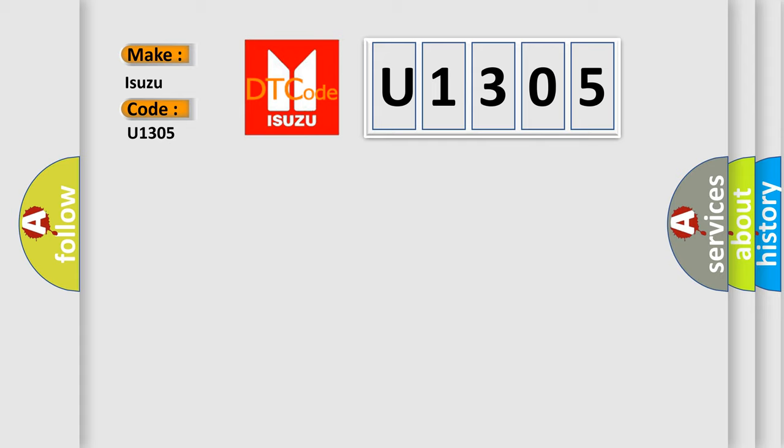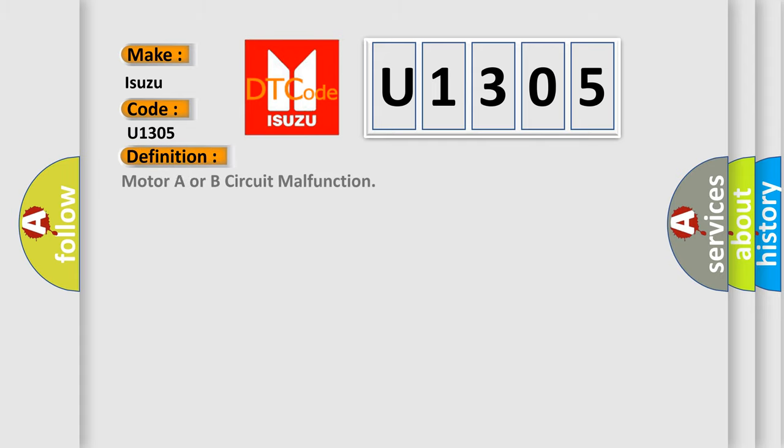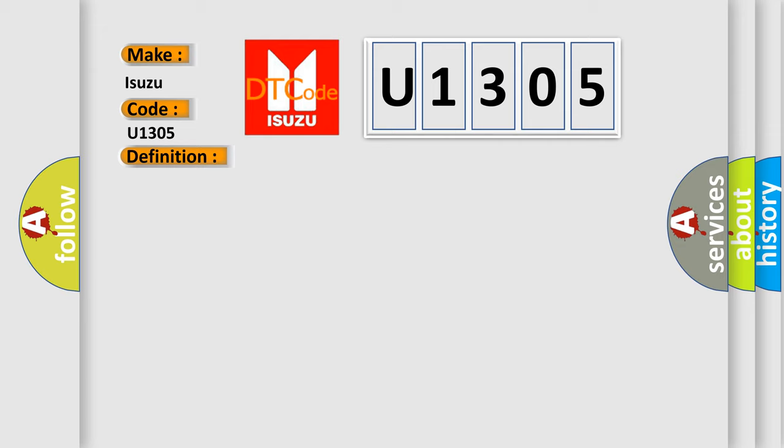The basic definition is Motor A or B circuit malfunction. And now this is a short description of this DTC code. Ignition on system voltage 9 to 18 volts.